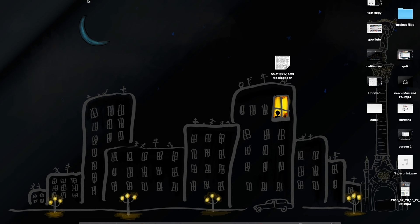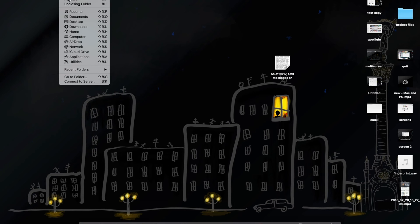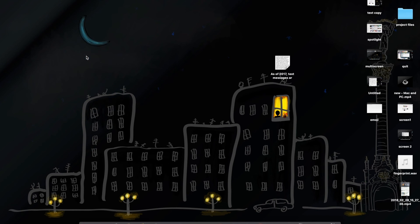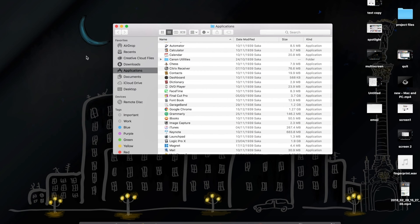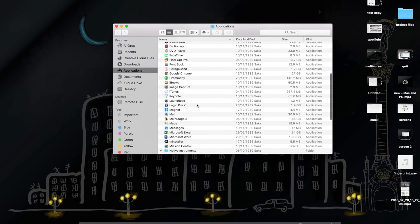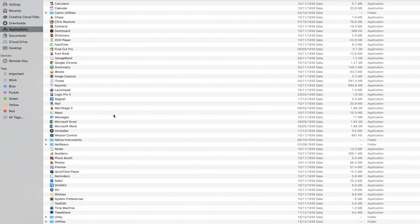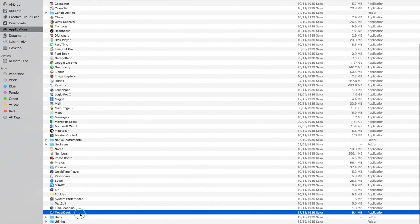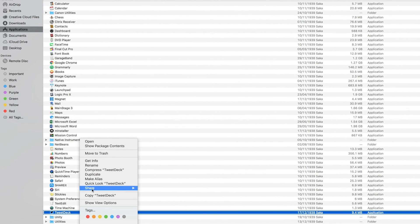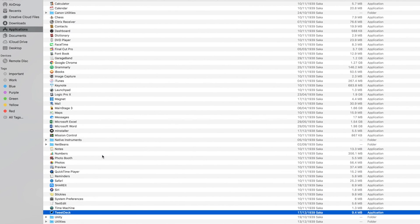The last tip on the list is uninstalling the applications. Unlike Windows, uninstalling applications in macOS is very easy. Just go to the application folder, select the application you want to uninstall. Now just right click and select move to trash option or press command plus delete.